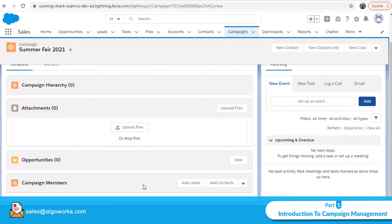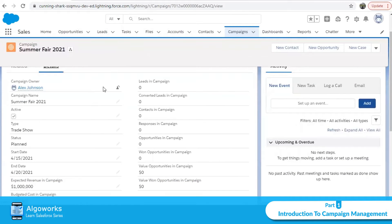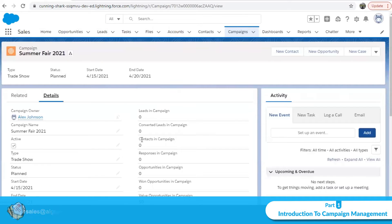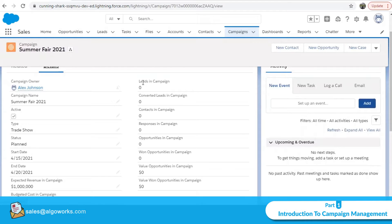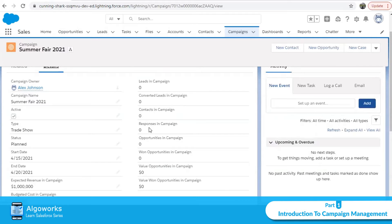We can add multiple members to this campaign — those we want to reach out to. On the details page, the left side shows all values filled in when creating the campaign: active status, type of trade show, and so on. On the right-hand side, you'll see parameters giving a holistic view of the campaign — number of leads, converted leads, contacts, and how many of the campaign members have responded.